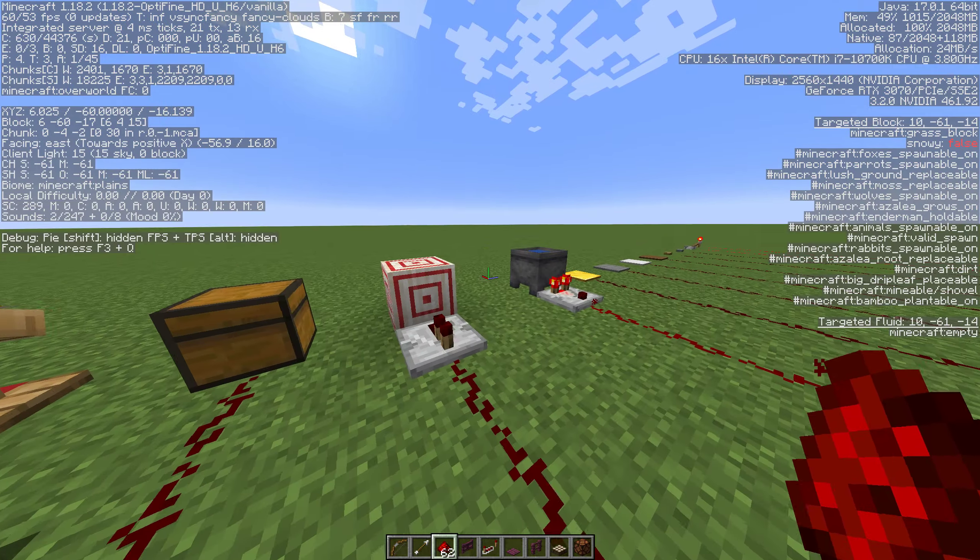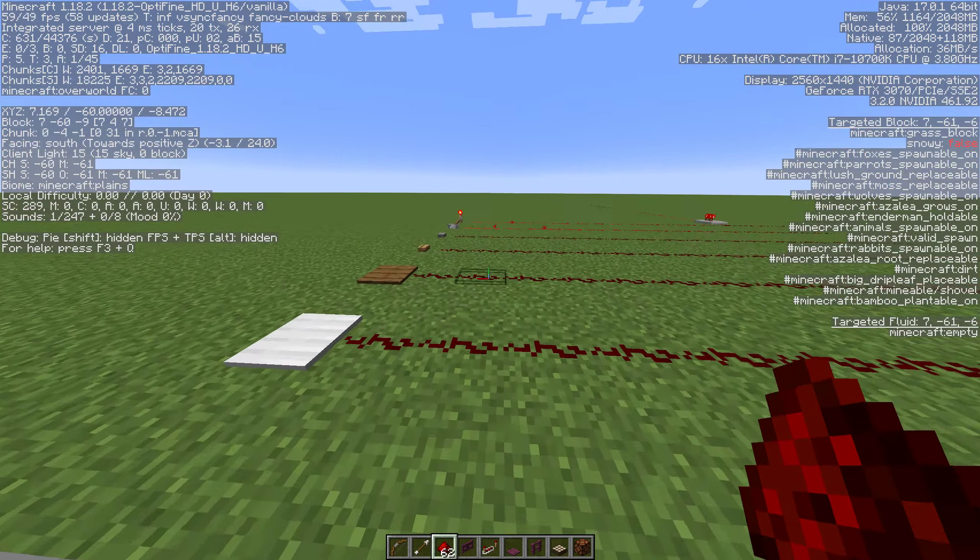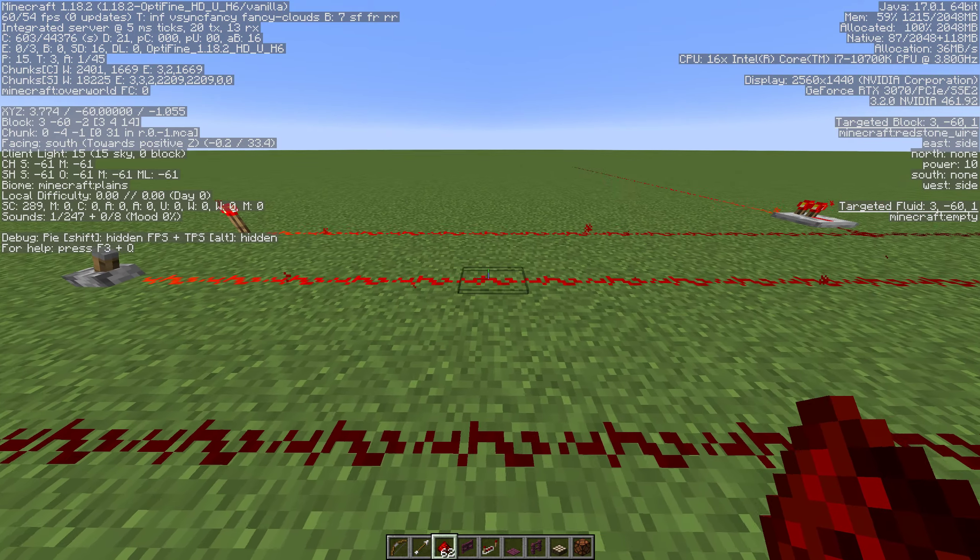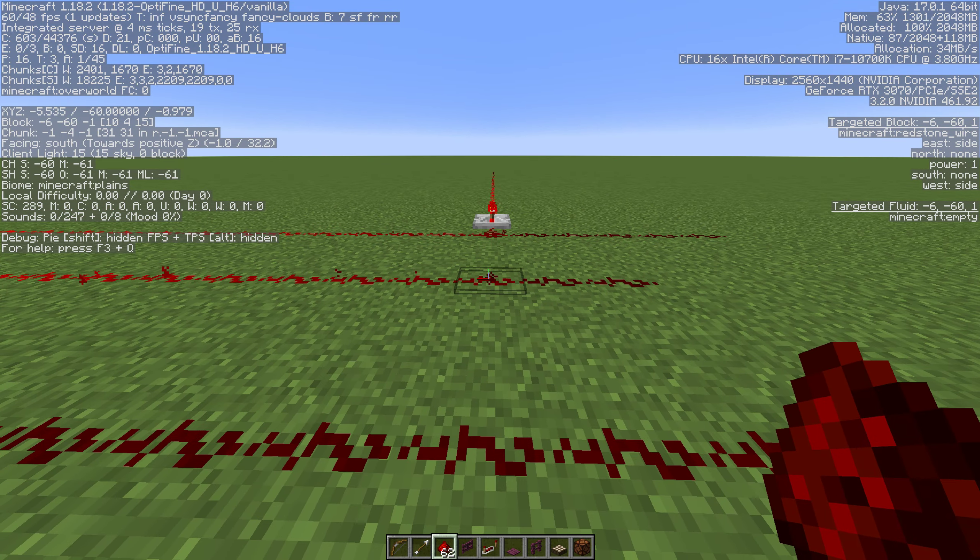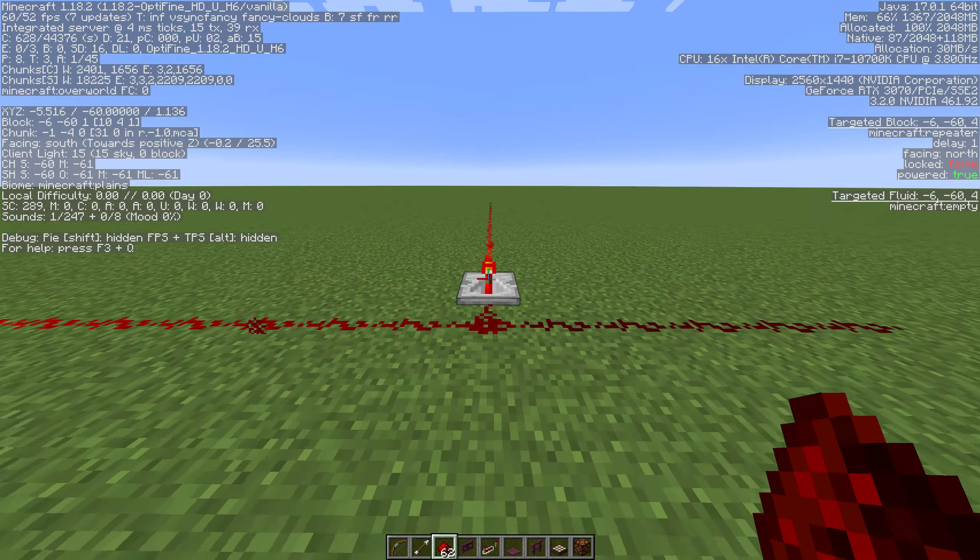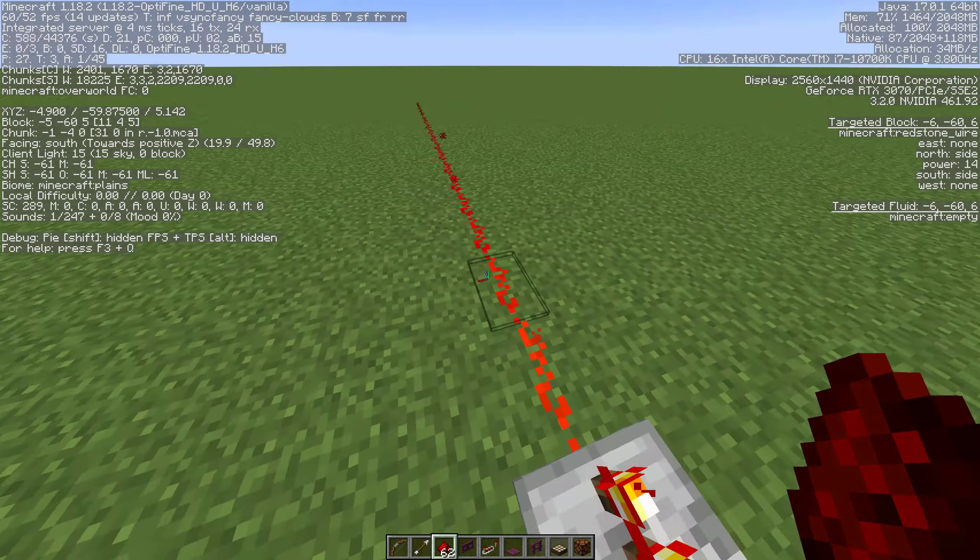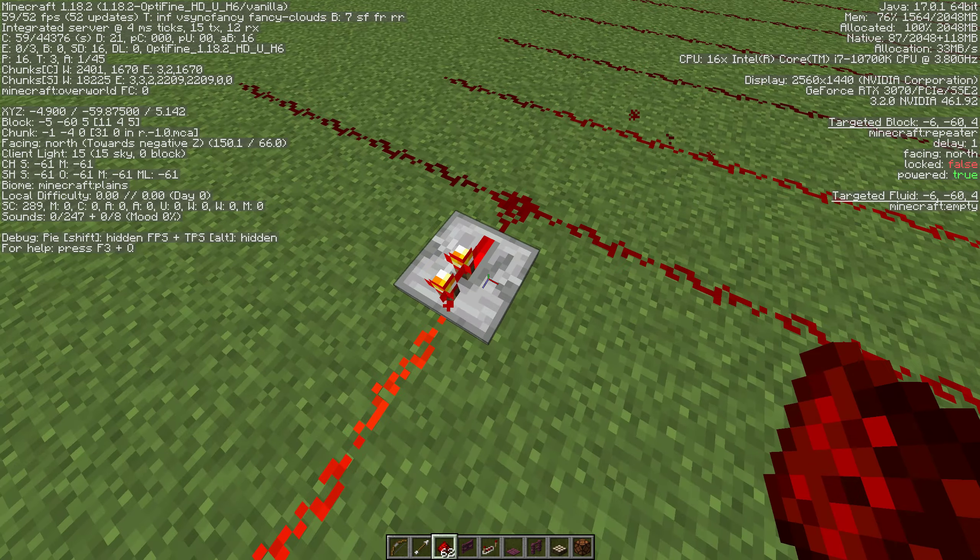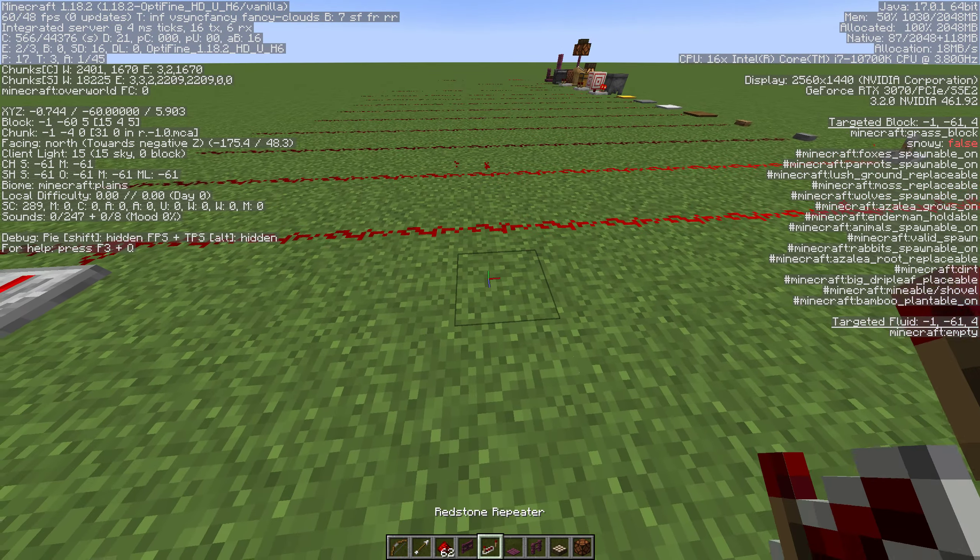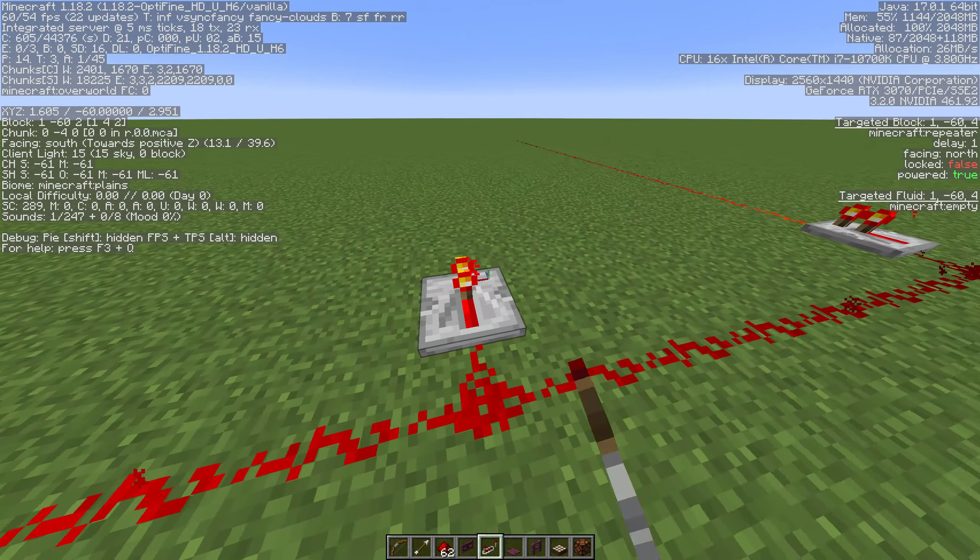Really the big thing you need to know is the more signal you get off of something, the longer stretch your redstone dust can send it, all the way up to a maximum of 15 unless you throw a repeater in, at which point you get an additional 15.